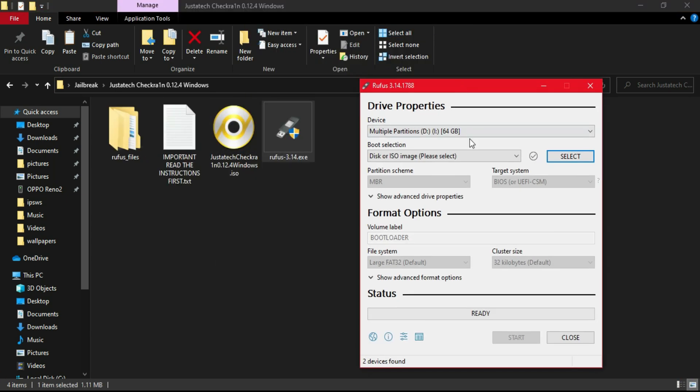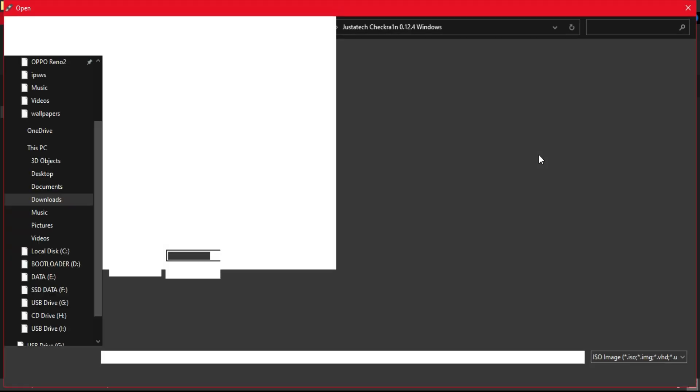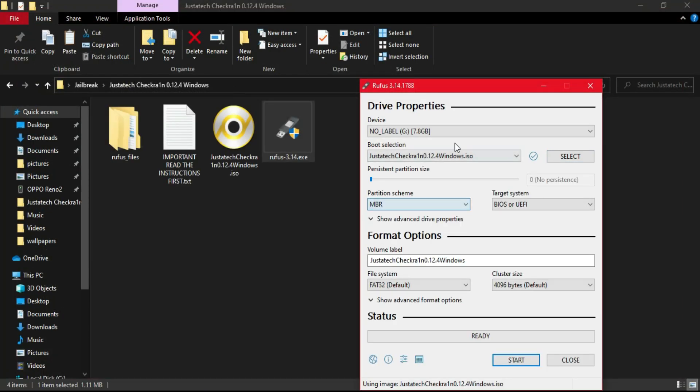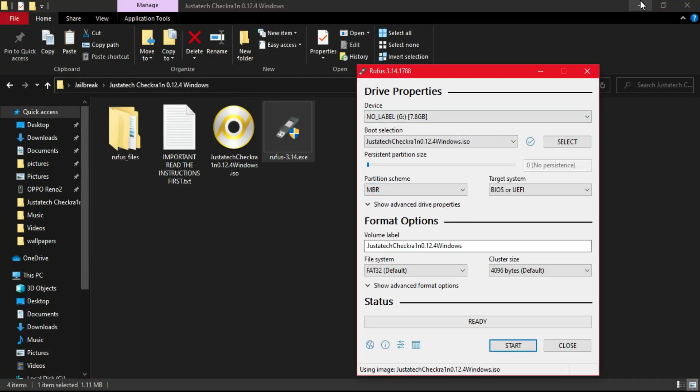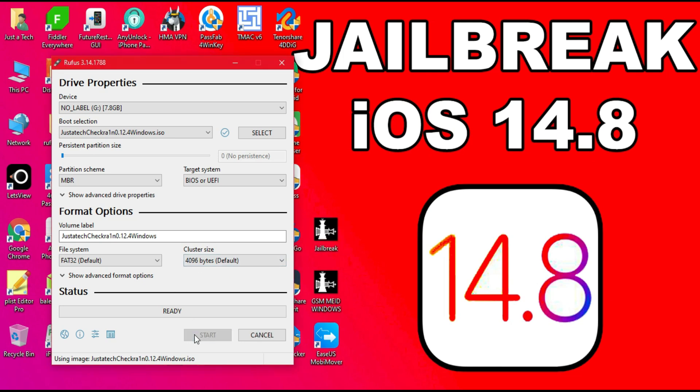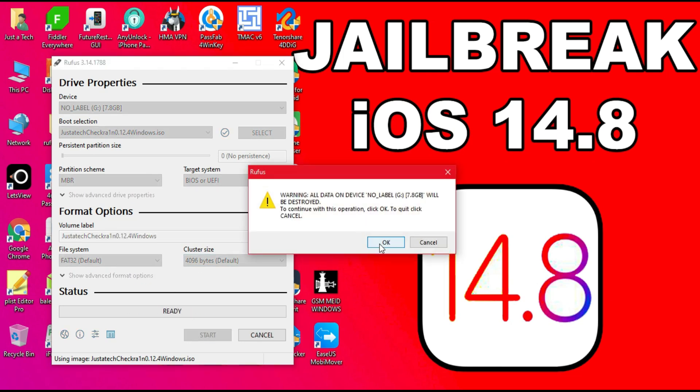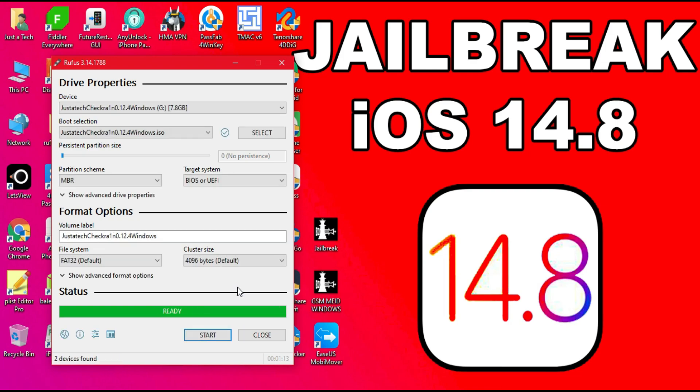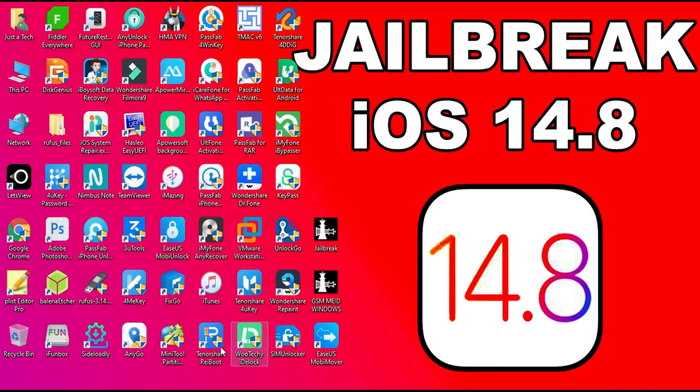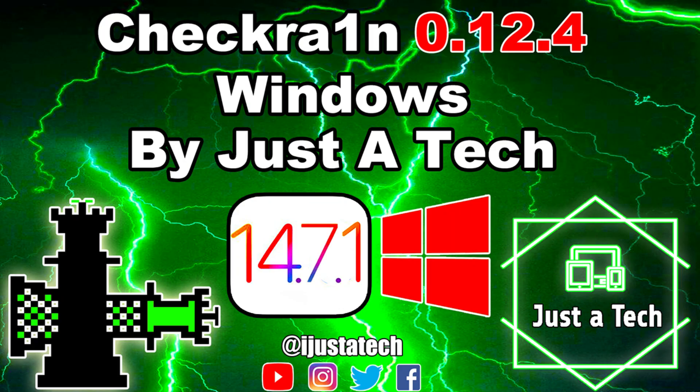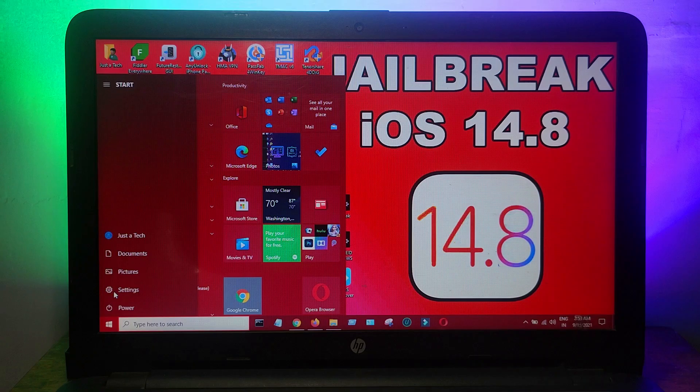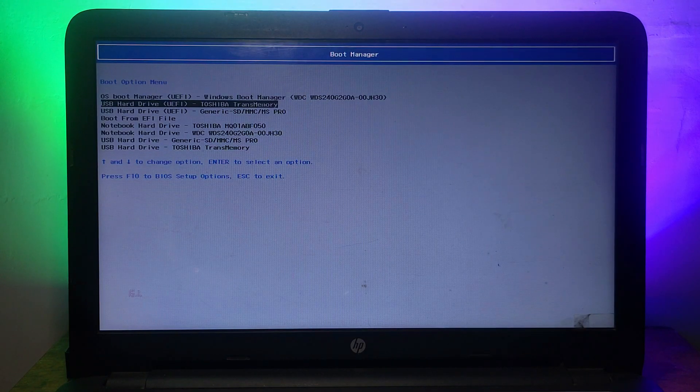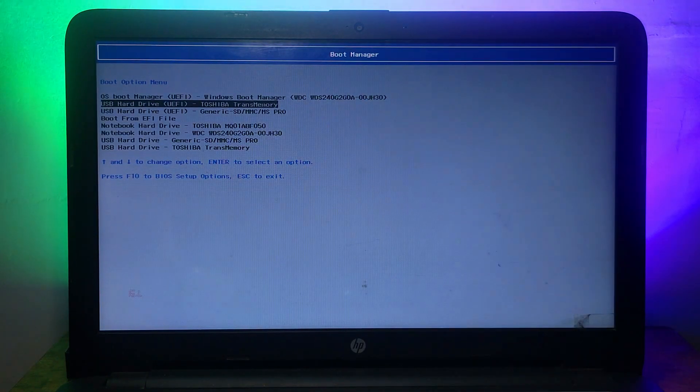The latest Checkra1n version is 0.12.4, so you can make a USB bootable. You just need to import the ISO file. I will give the links in the description of this ISO file so you can easily do the process. I've shown this process so many times, so I will just skip this part. If you want to watch the dedicated video on the Checkra1n jailbreak Windows method, you can check out the description link for that video.